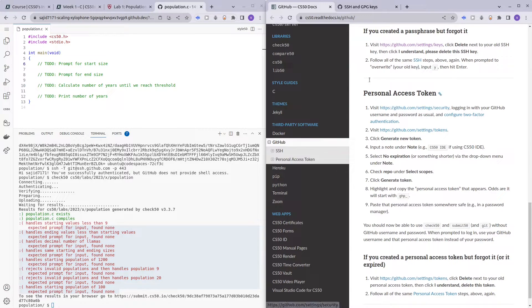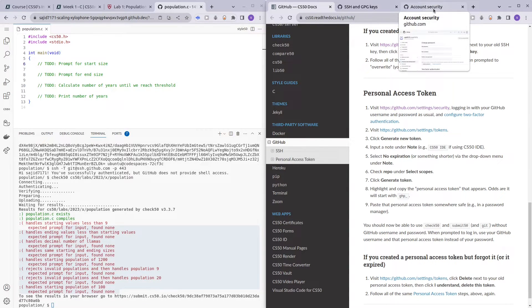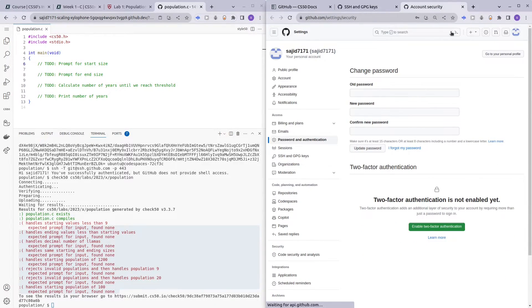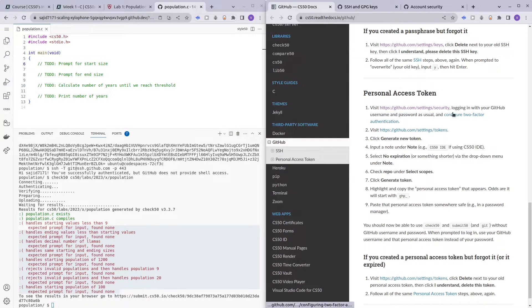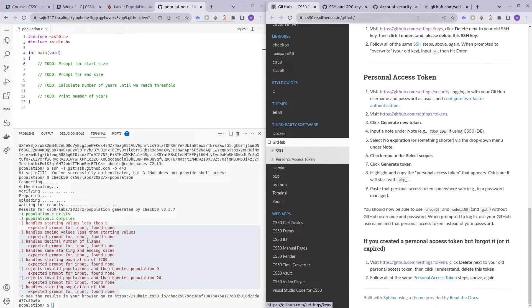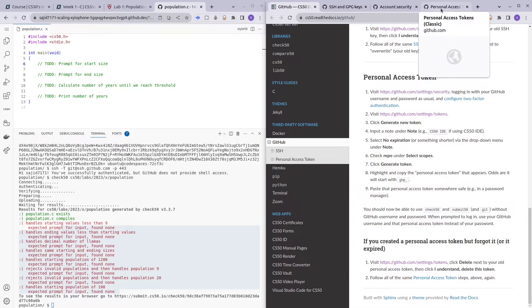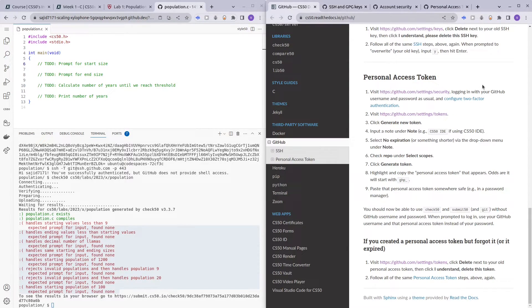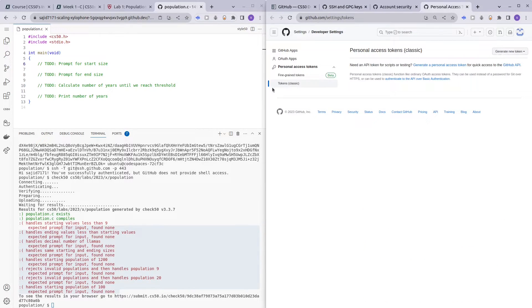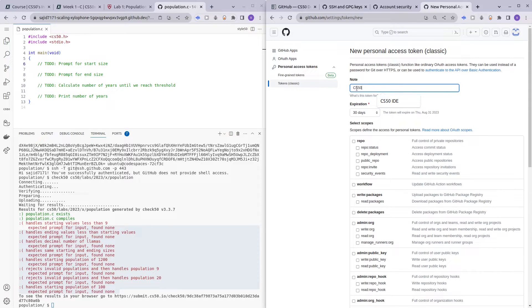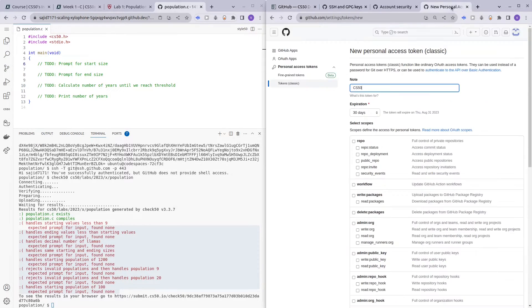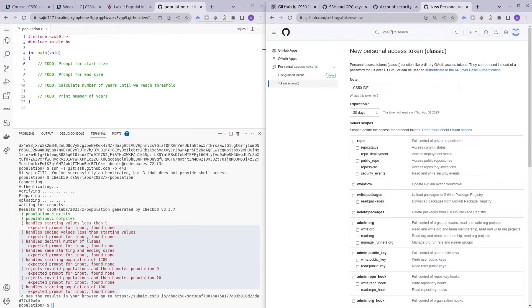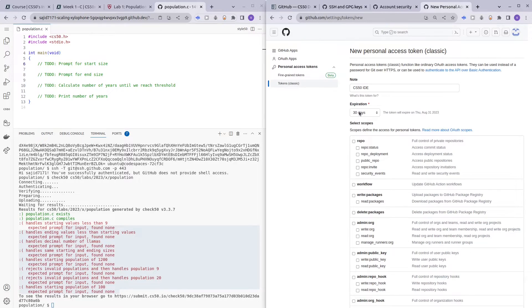So visit github.com/settings/security. No, I don't want to do two-factor authentication at the moment. Okay, so click settings/tokens. And then you can, as per the instructions, generate new token, which is in Token Classic. Note: CS50. I'll just use CS50 IDE since they mentioned CS50 IDE, and no expiration.